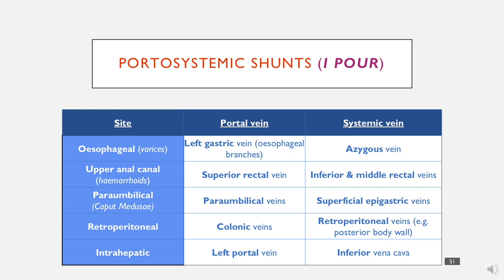In the upper anal canal, there is collateral circulation between the rectal veins. The superior rectal vein goes into the inferior mesenteric vein, while the inferior and middle rectal veins go straight into the iliac veins. When these veins are engorged due to increased circulation, it results in hemorrhoids.